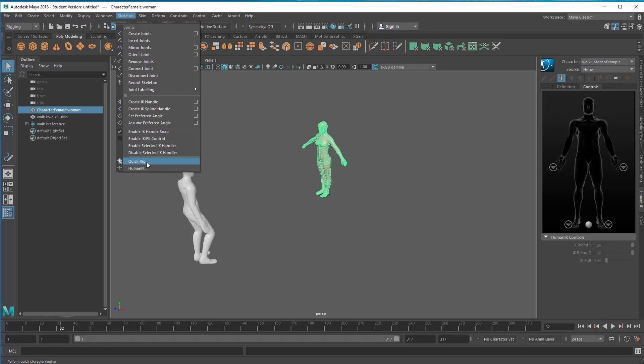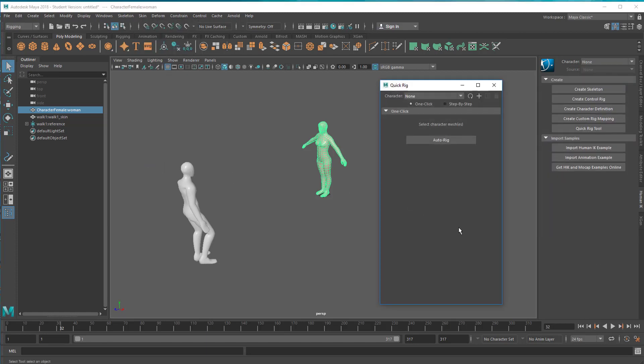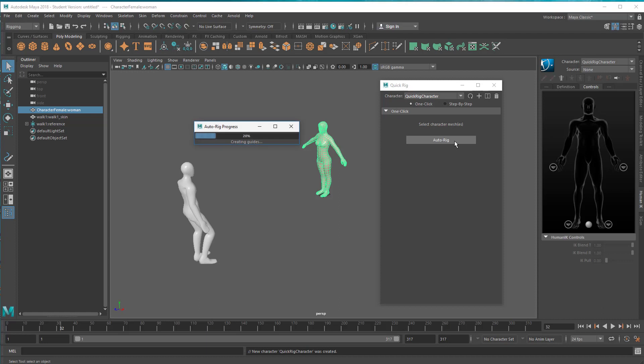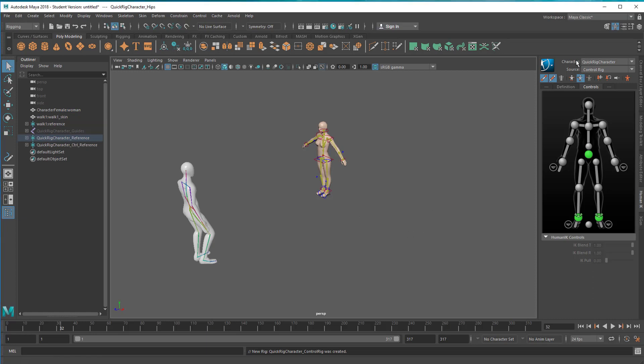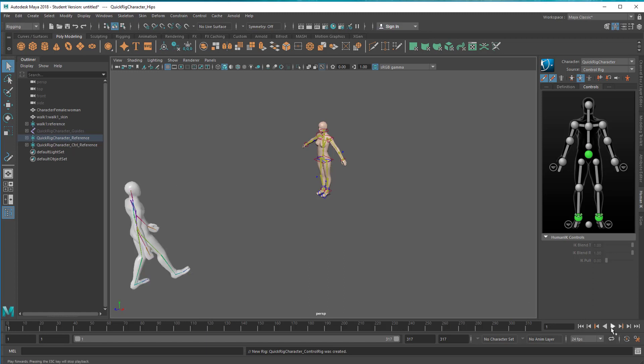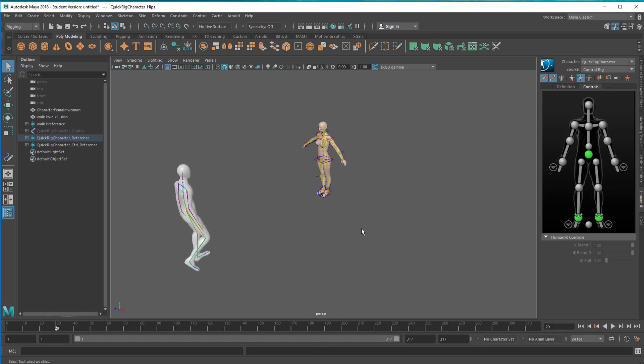She needs bones and joints. We click on auto rig and we'll pretty immediately get a working skeleton inside her. Now we can close this window. She's the quick rig character because we quick rigged her. I could change the name to woman character, and the current source is the control rig inside her which is not animated.